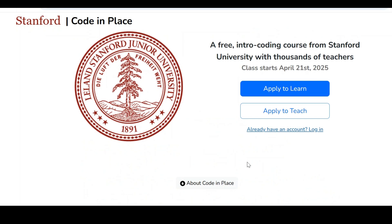Hello guys, welcome back. We came with an exciting opportunity — one of the top 5 universities in the world, Stanford University, which was established in 1891, is offering a free coding course on Python starting from 21st of April.